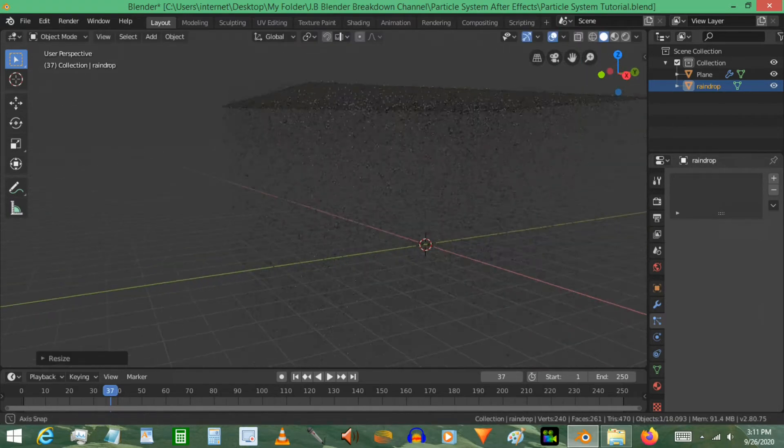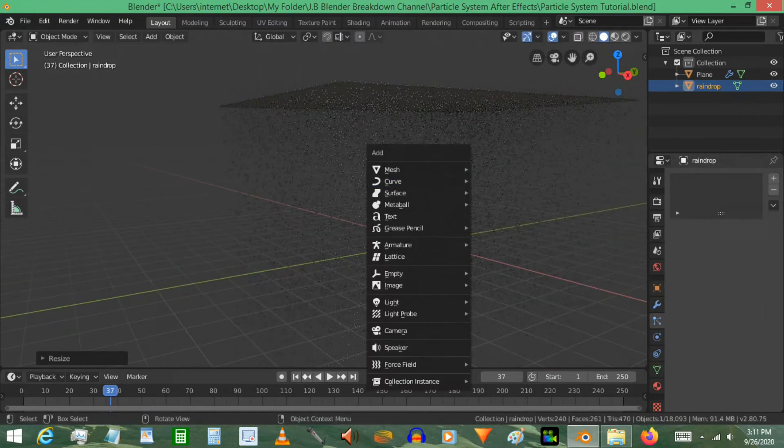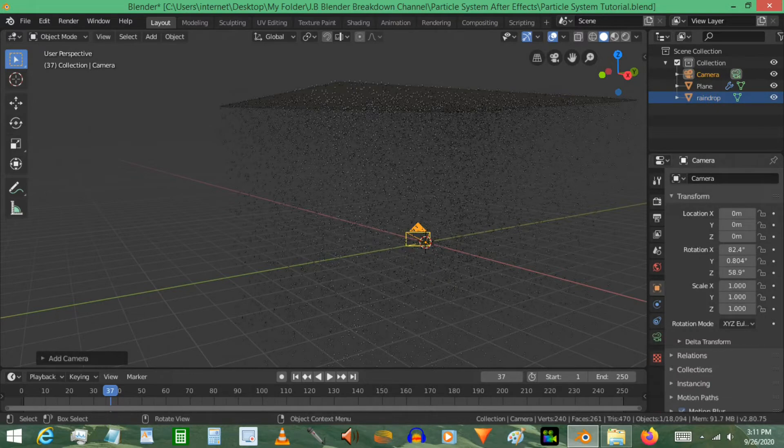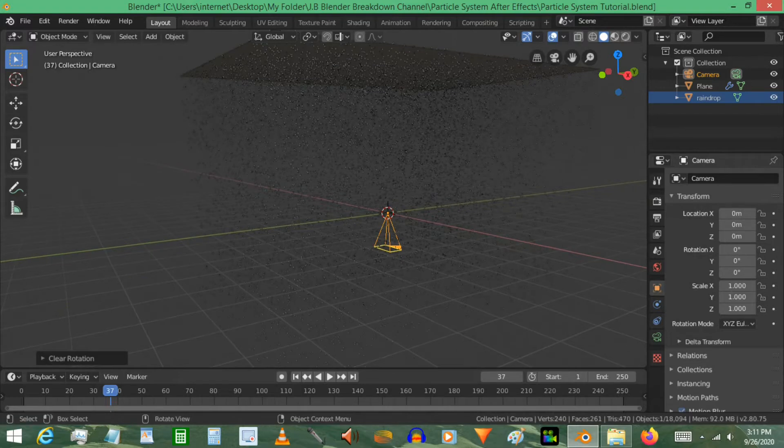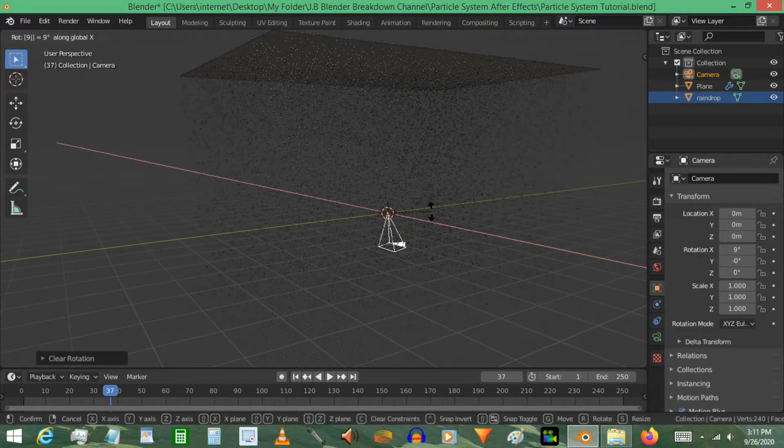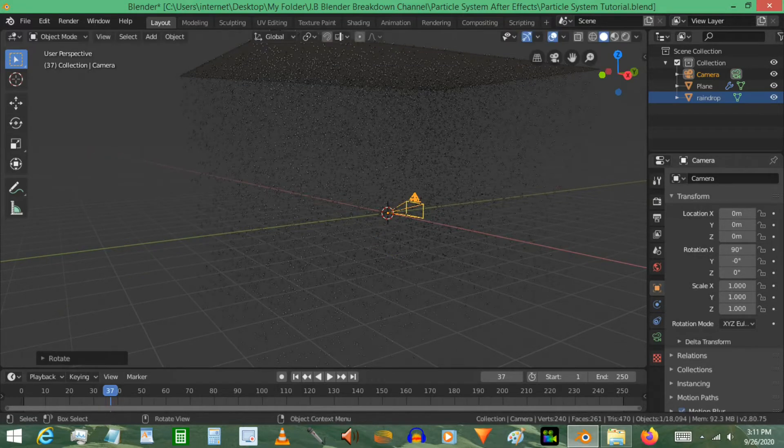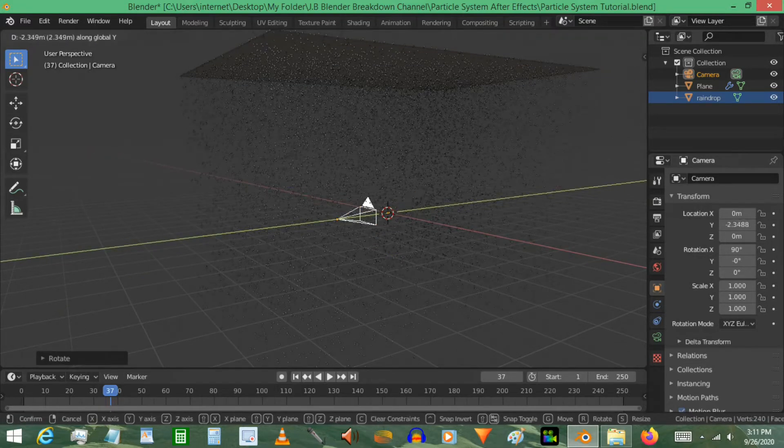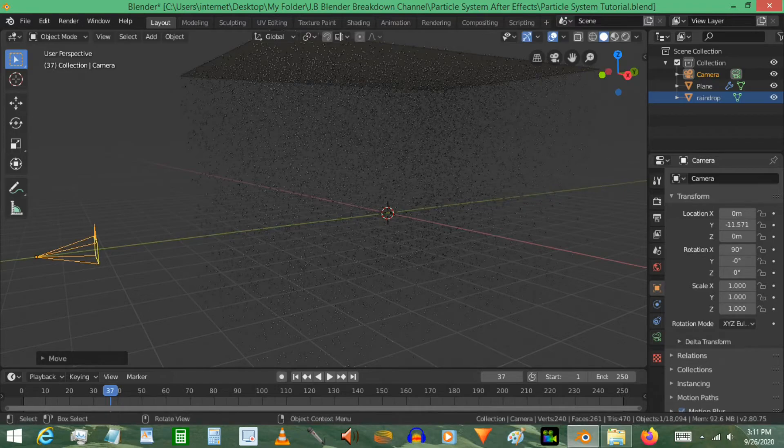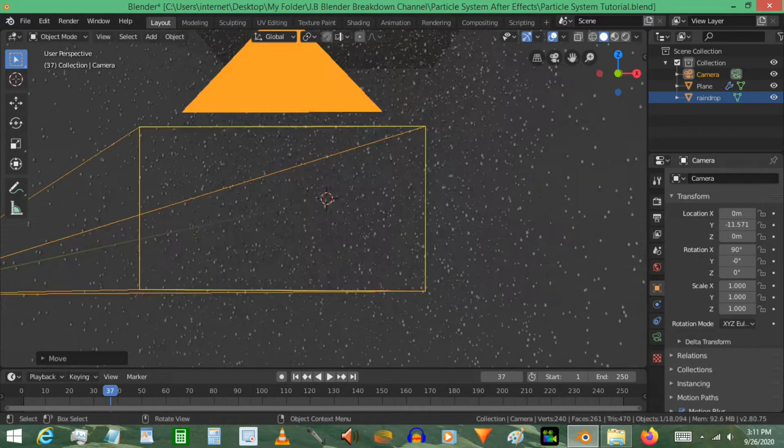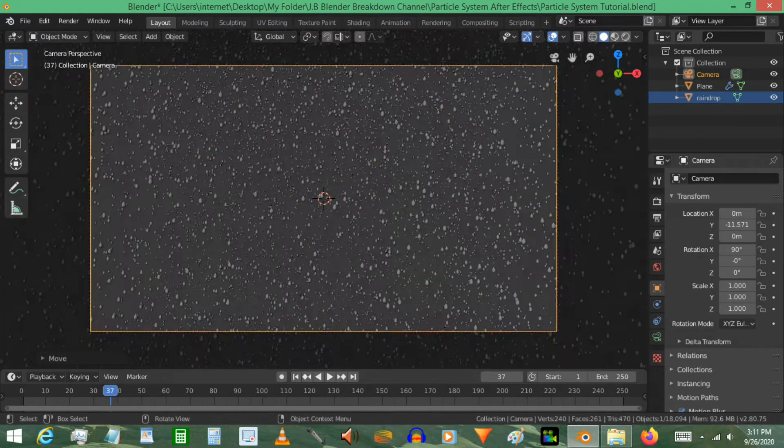I'm going to go ahead and press Shift+A, add in a camera, and using Alt+R point it all the way downward. That just basically destroys all of its rotation. Use RX and then stand it back up and move it out just like that.